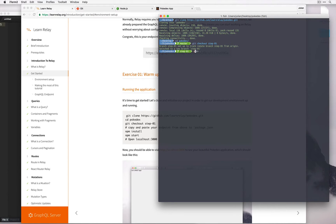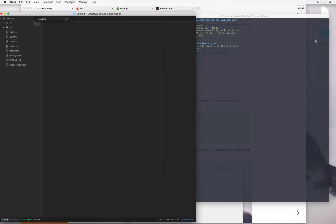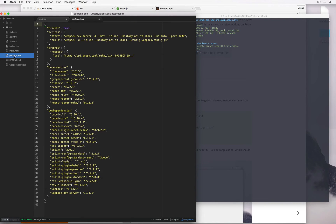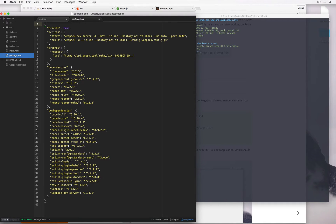Let's open this up in a text editor. I'm going to use Atom for now. If we open up package.json we can see that there is this GraphQL request URL field over here that's kind of just stubbed out at the moment.